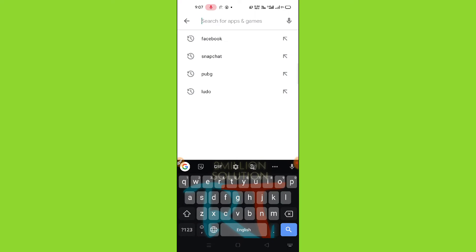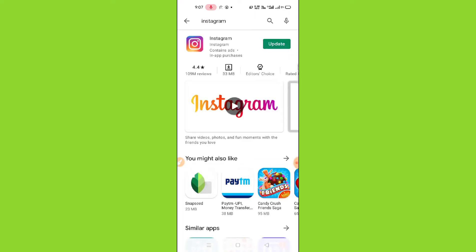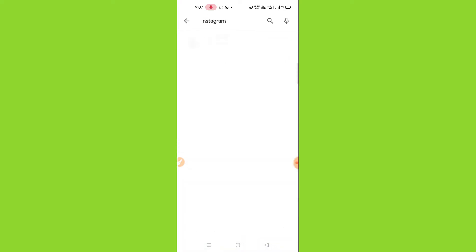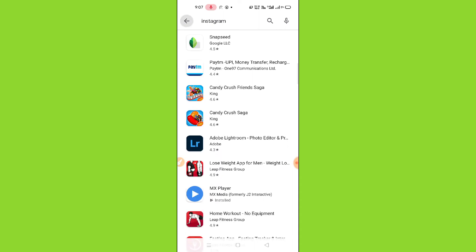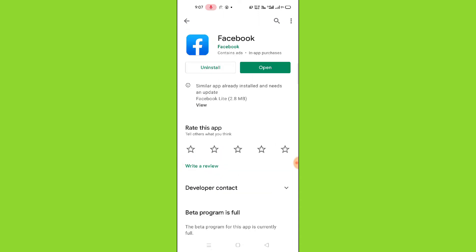Then here you have to search for Instagram, and after that make sure to update your Instagram here. After updating your Instagram...